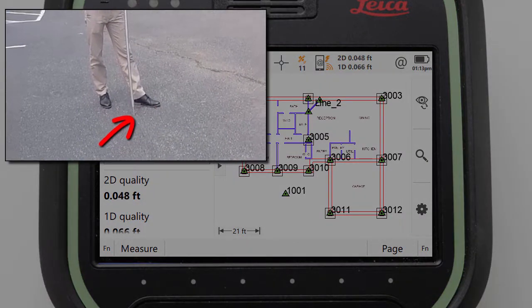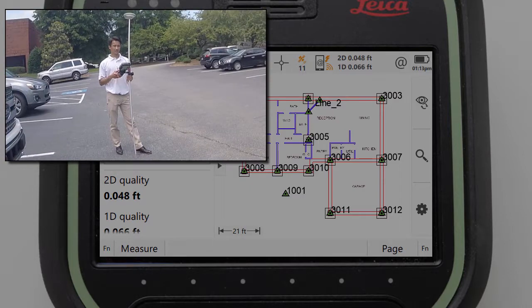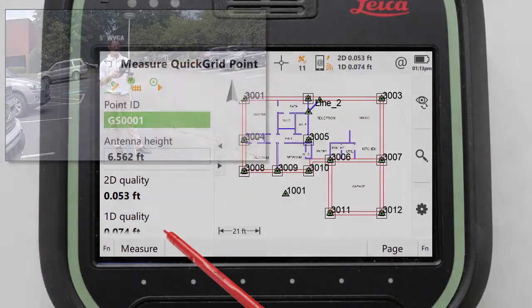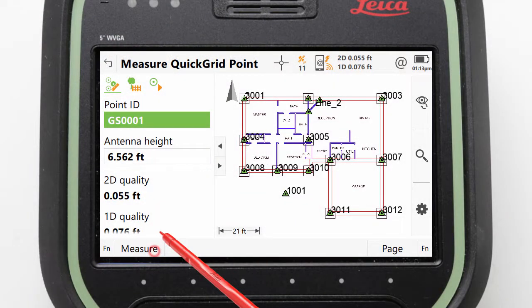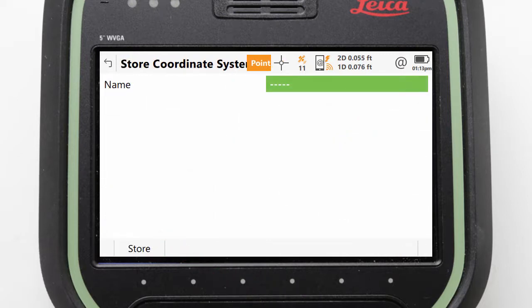Once we are in our desired location and our position is fixed, we can level the pole, press measure, and then store. With that point stored, our local Quick Grid coordinate system is created for us.